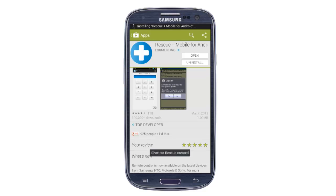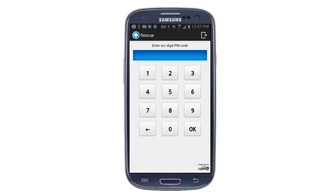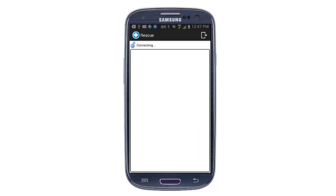The first screen I see is some general information about what the application does. As soon as I hit the continue button, I'm prompted for a six digit pin code. The technician generated this pin code earlier and can communicate directly to the end user. A secure connection is now being made between the end user's device and the technician's console.